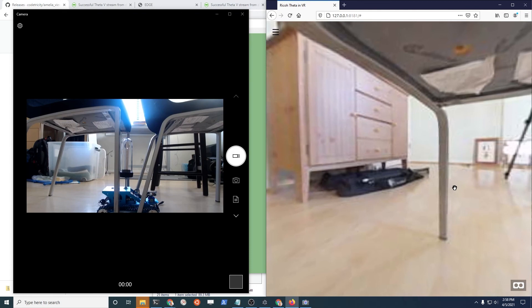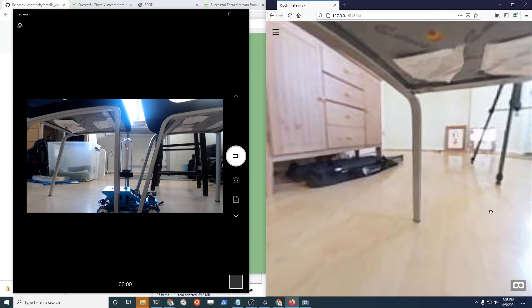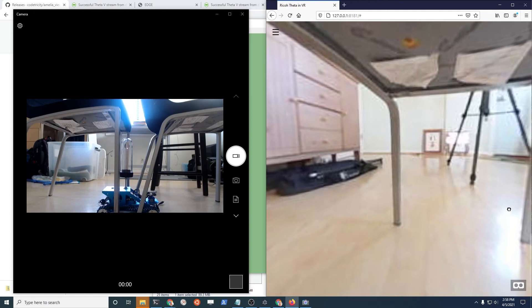Or you could put it down a tunnel and inspect the inside of the tunnel where maybe it's too small or too dirty for a human to go through. So I think it could be a lot of fun.